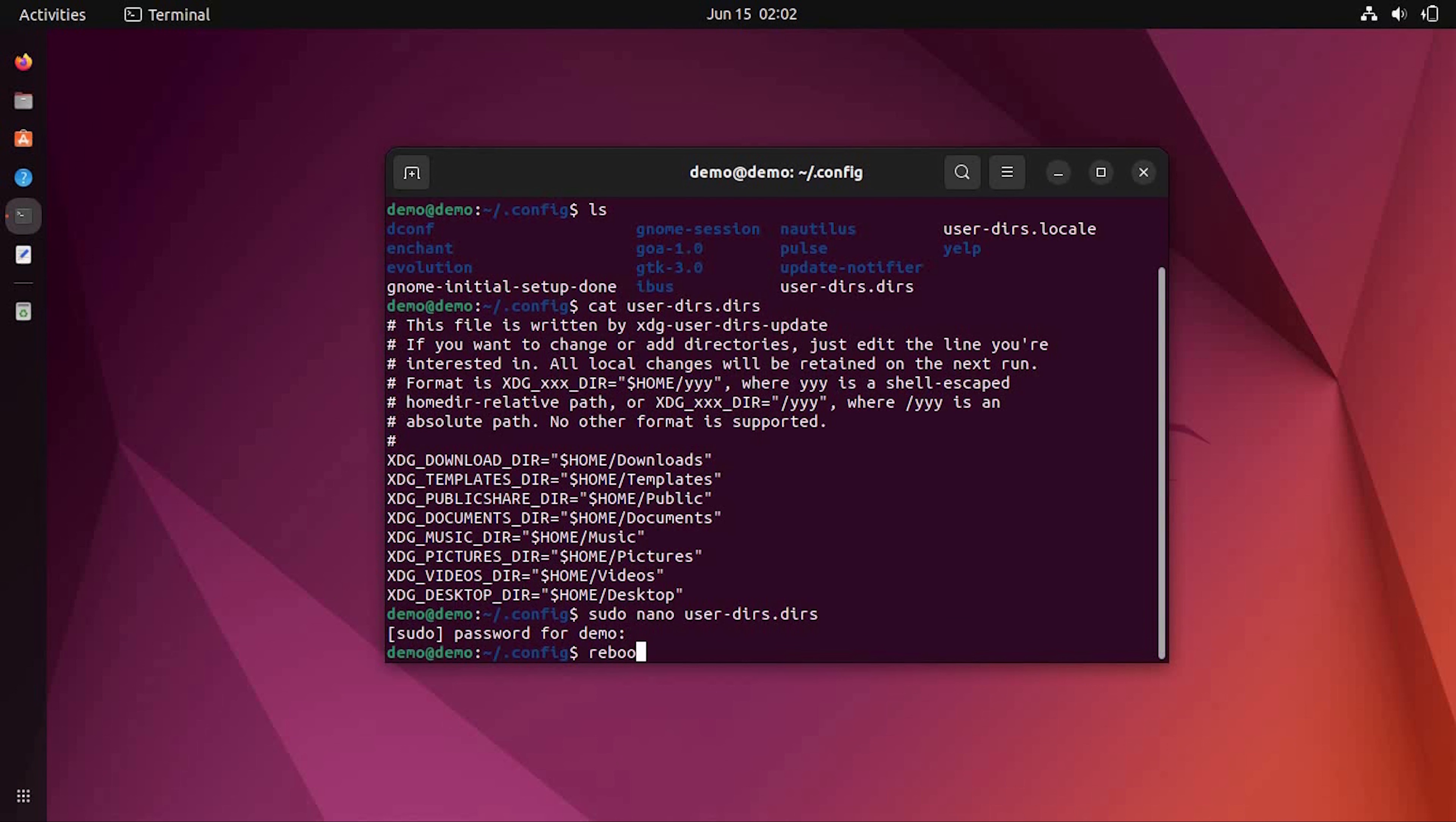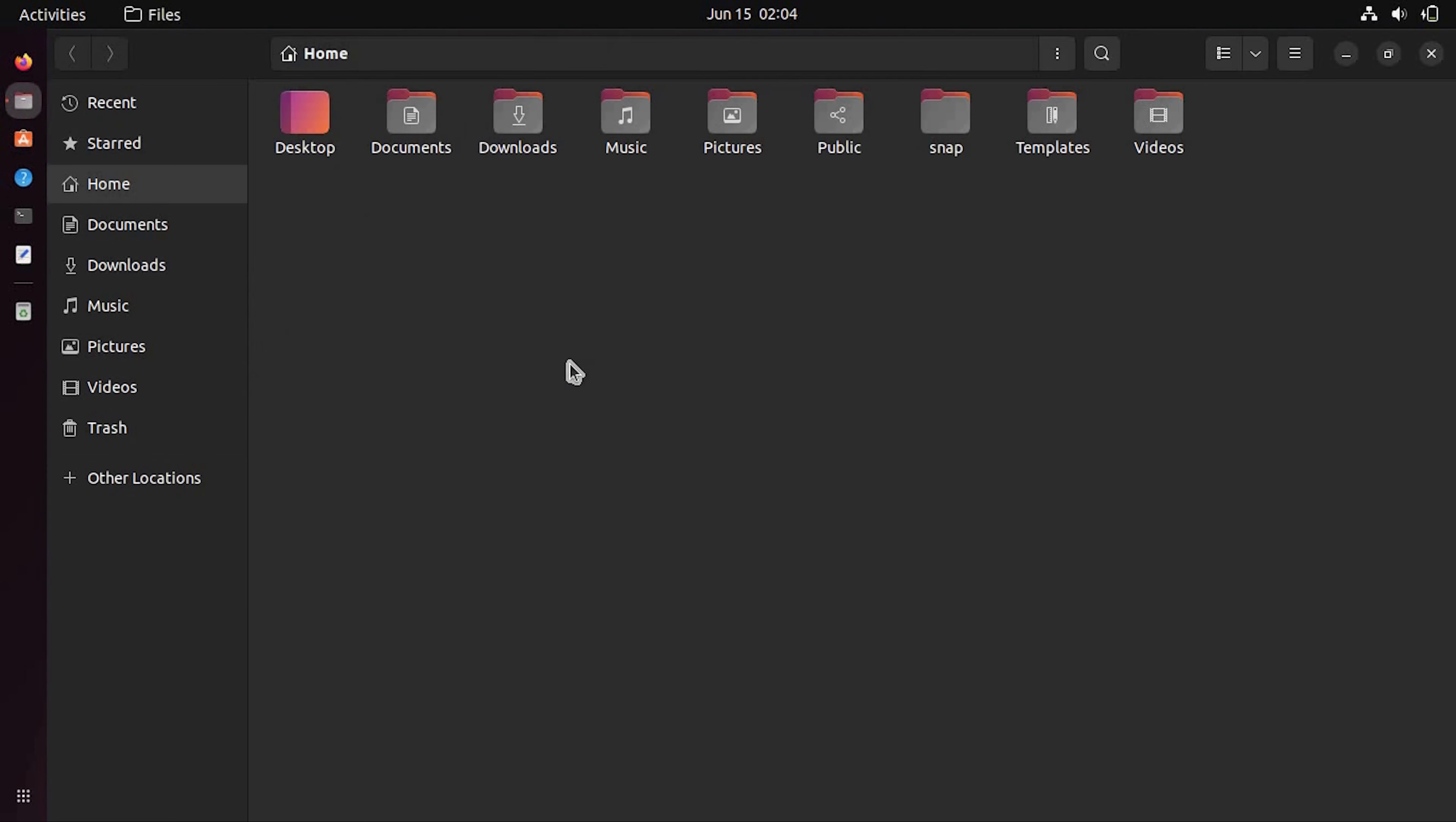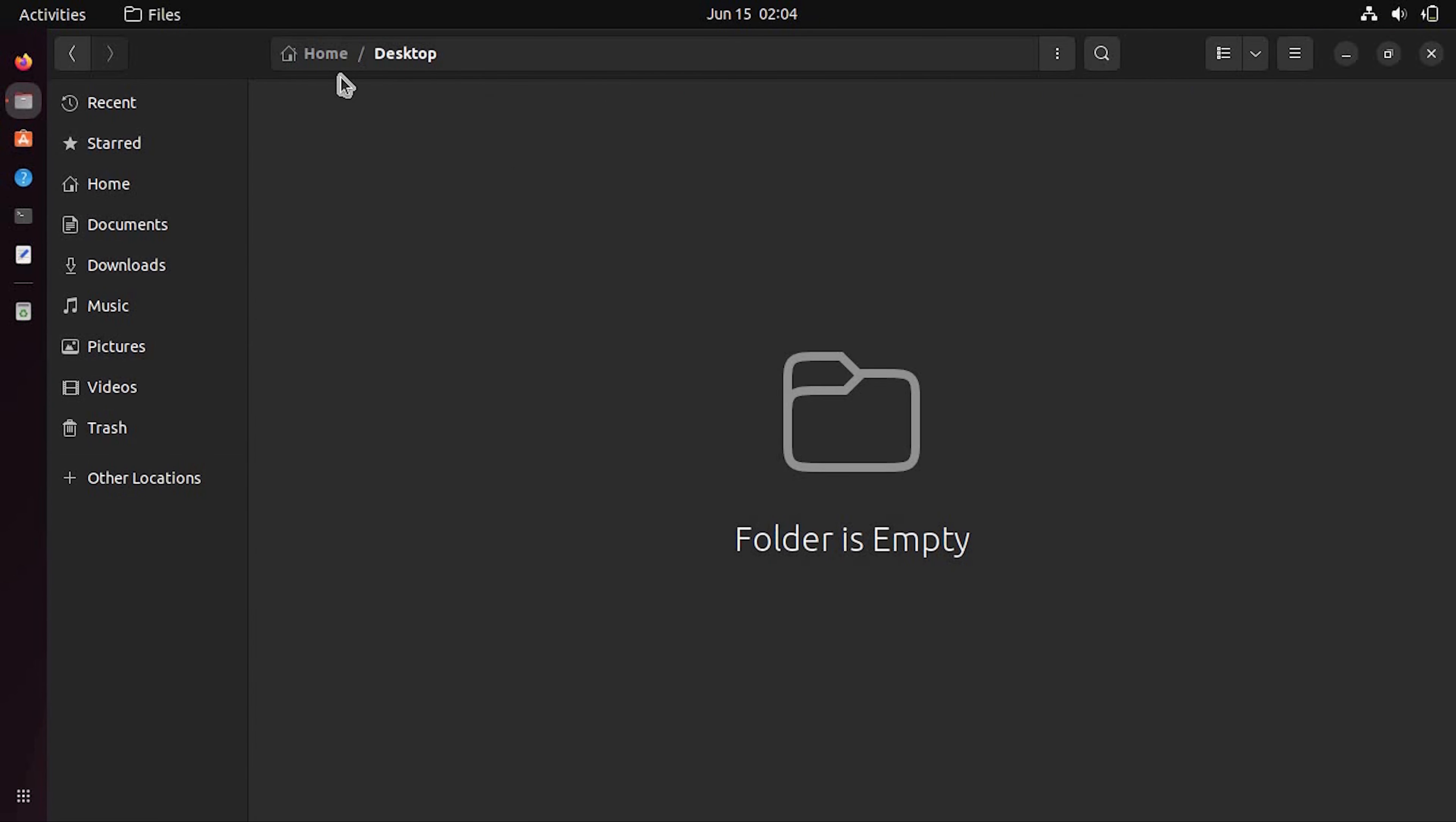Once you complete with everything you have to press ctrl+s and ctrl+x to exit out of nano text editor. Now reboot your system to see the changes.